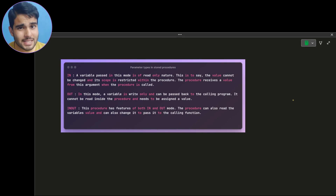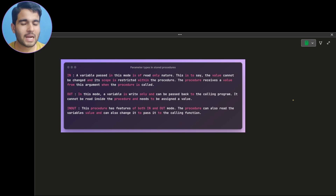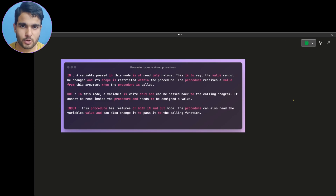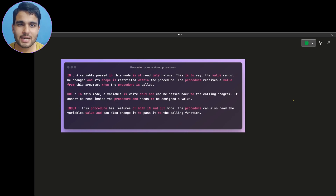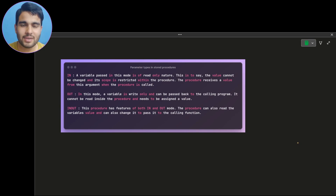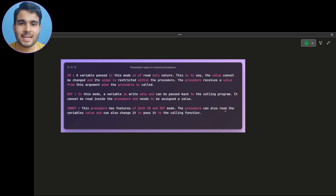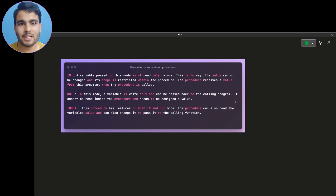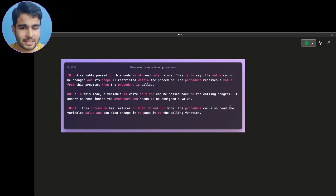Welcome to a new session. In this session we are going to talk about the types of parameters that you can use for creating parameter variables of a stored procedure. In the previous session we already discussed how to create a stored procedure, but I discussed about three types without going into detail. Today we are going to discuss it in detail with examples so that you will get a better understanding.